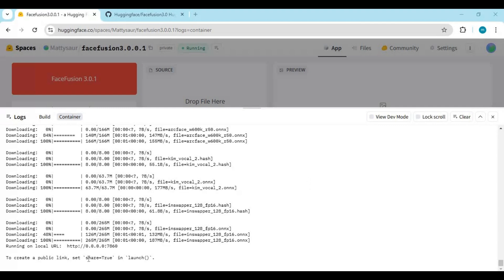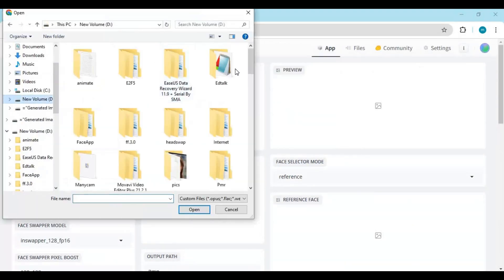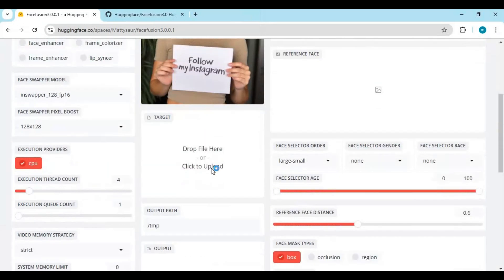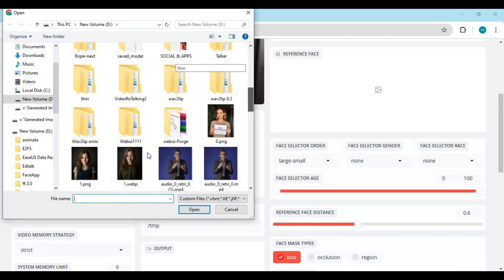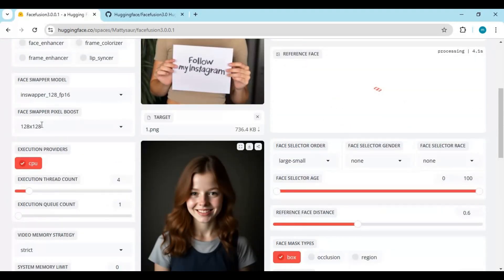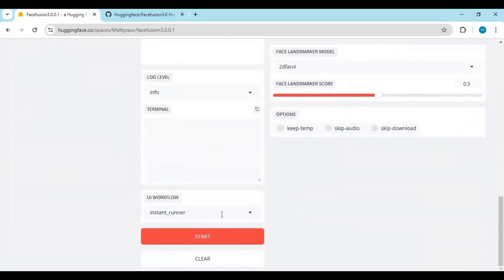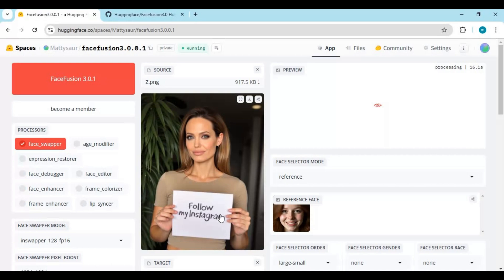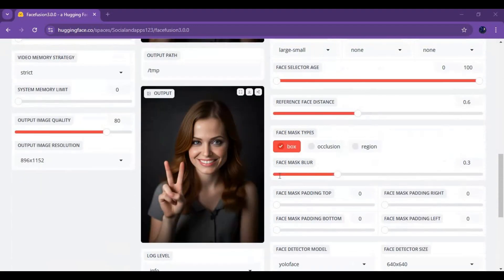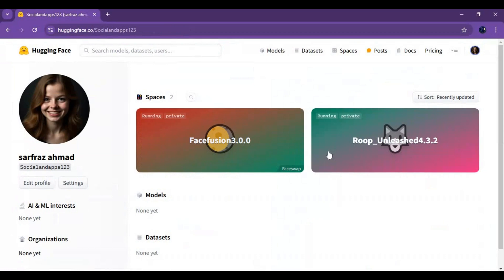After everything is done installing, click on the App option to use it. Upload a face picture and a target picture. Choose the face swapper option if you want, then click Start to begin the face swap. This will take a few seconds to finish. The great thing about installing FaceFusion on your Hugging Face space is you can use it anytime you want — just go to your space and use it, even from your phone.